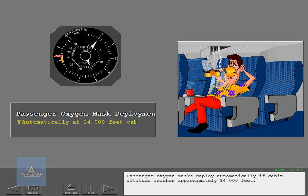Passenger oxygen masks deploy automatically if cabin altitude reaches approximately 14,000 feet.